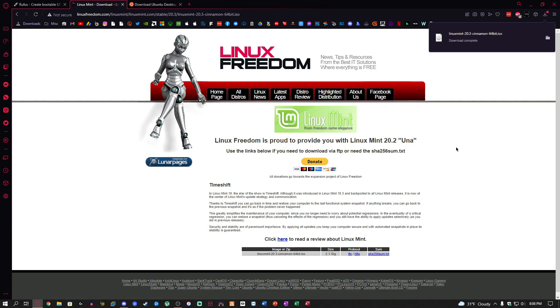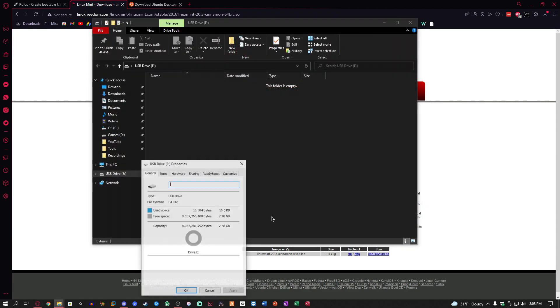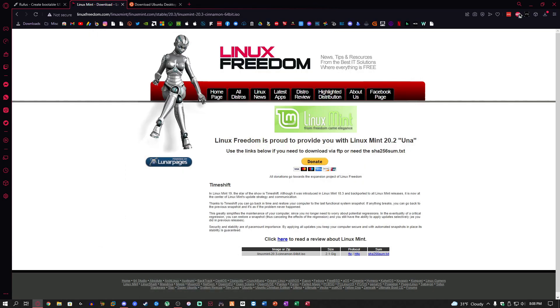I'm just going to go ahead and insert that in the computer. You should hear the Windows sound once it—there it goes. It's obviously going to say it's empty, and if I right click on it and click properties, it's 7.48 gigs which is plenty for Linux.